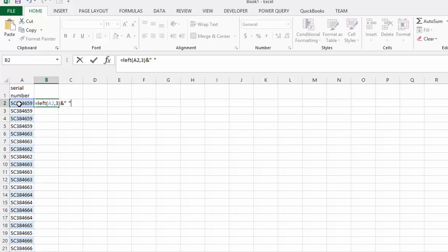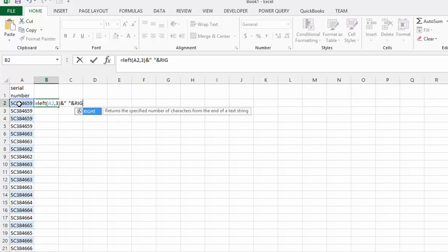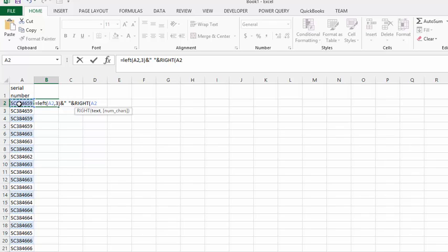Now I need the rest of the number here, so I'm going to put another ampersand sign. Then go RIGHT, opening bracket, and select my cell again. I'd like to do the last five numbers, so I'm going to go from the right side and count and bring the five numbers from the right in.